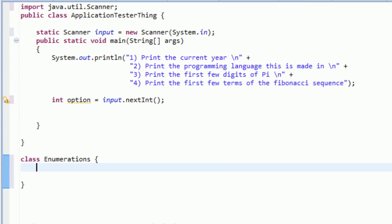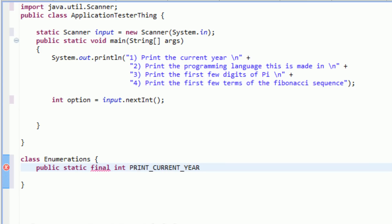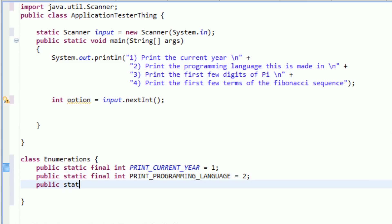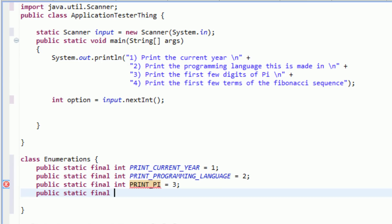So we're going to create four variables here. We're going to say public static final int PRINT_CURRENT_YEAR equal to 1, since that is menu option one. Then public static final int PRINT_PROGRAMMING_LANGUAGE equal to 2. Public static final int PRINT_PI equal to 3. And then public static final int PRINT_FIB for the Fibonacci sequence, equal to 4.